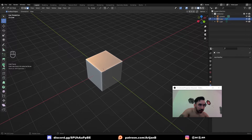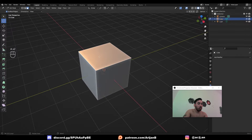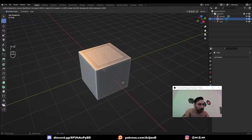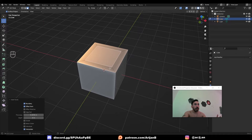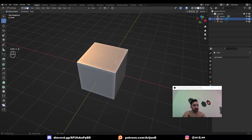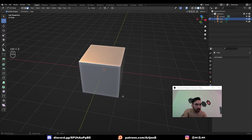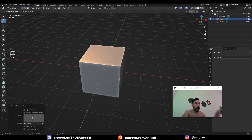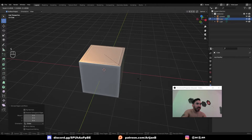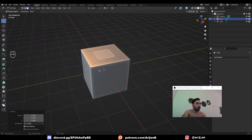Next you have your inset faces tool. When you select a face and press I to inset, the face is pushed inwards and you get some new faces around it. This is essentially the same as extruding a face, right-clicking to snap it back into place, and then scaling it down — but this is only true for a single face.